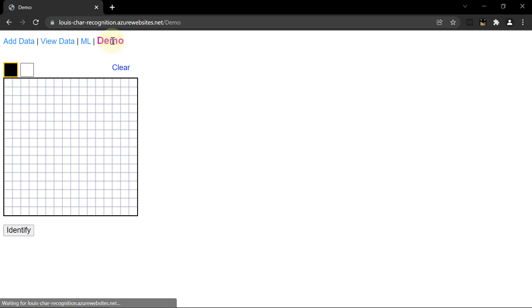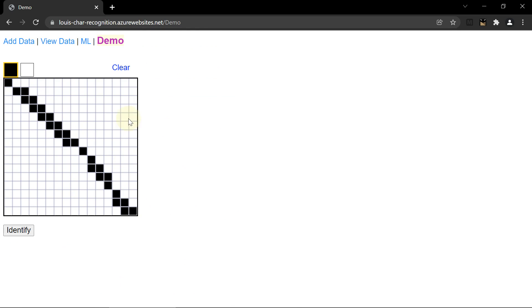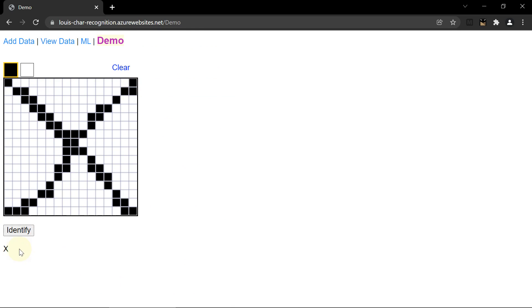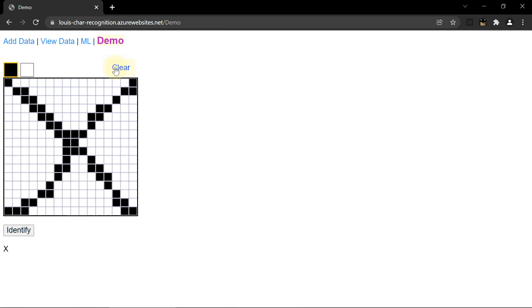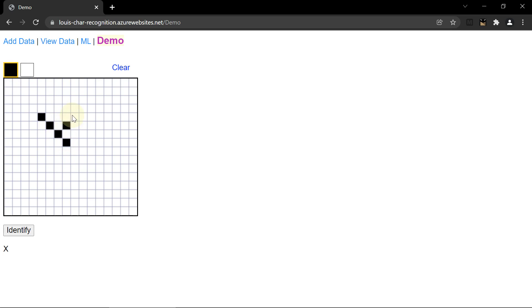I'll go to the demo page and it should be able to do the X now. See? X. And here's another one. Here's the small X too. That should also work.